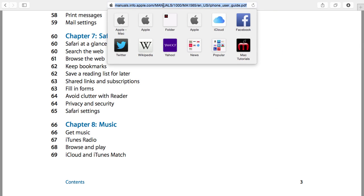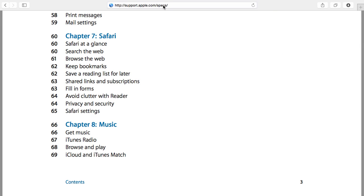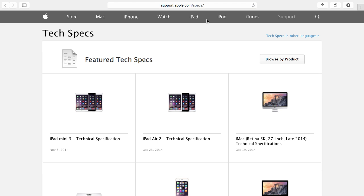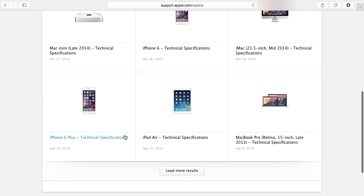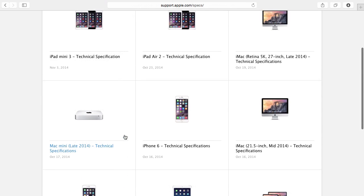Now an interesting place to go is support.apple.com/specs. Here you'll find specifications for current and past Apple products.